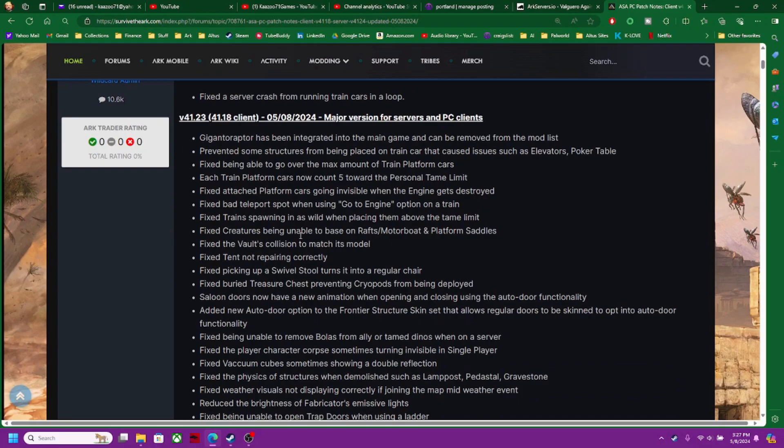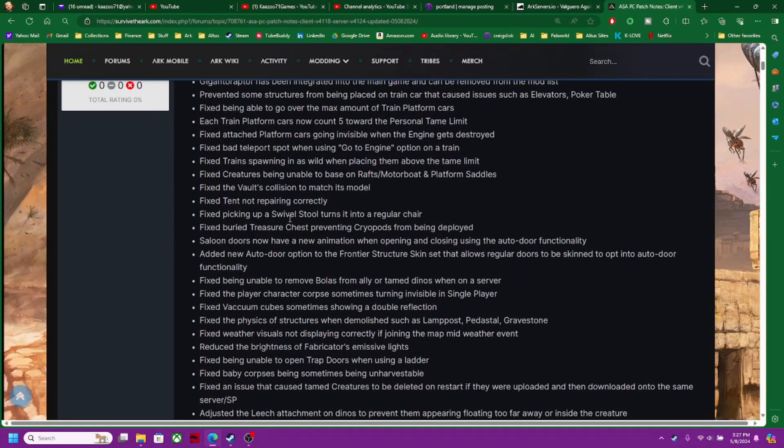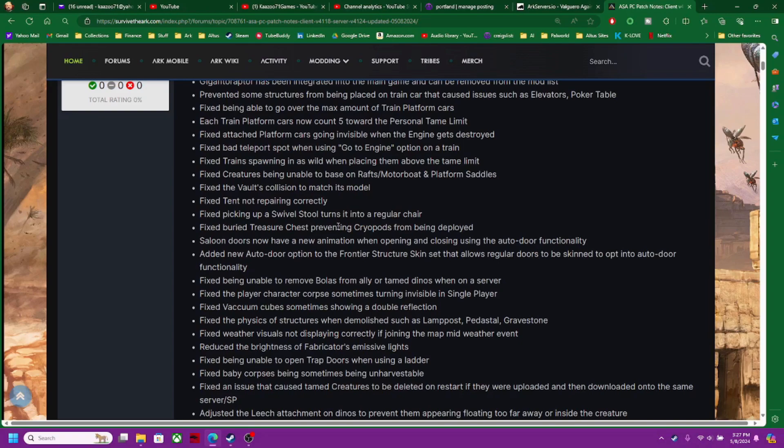Fixed creatures being unable to base on rafts, motorboats, and platform saddles. In other words, not standing. Vaults collision to match its model. Tech tents not repairing, swivel stools.